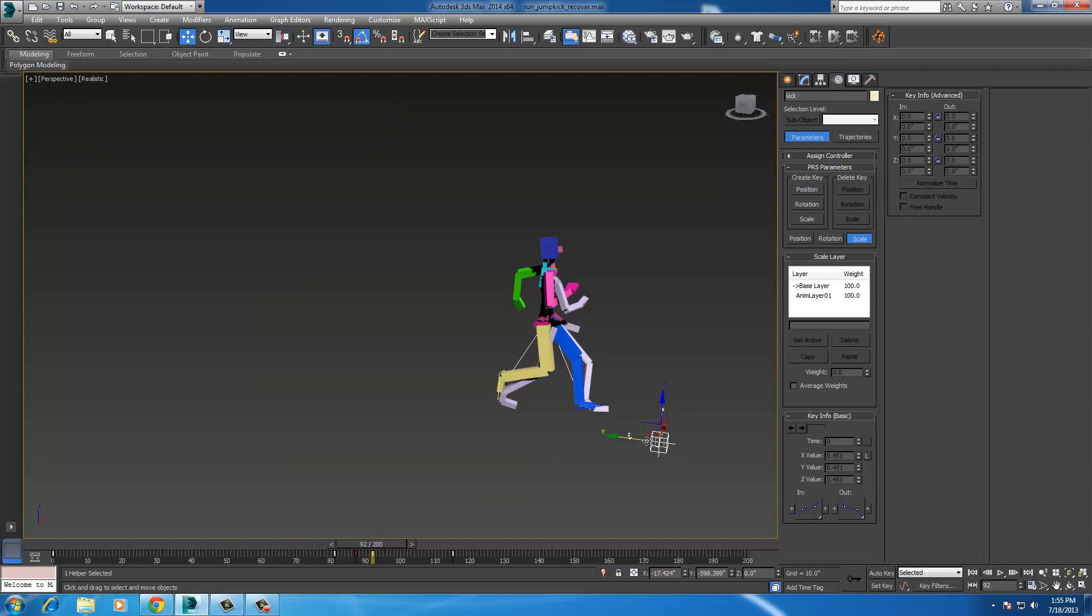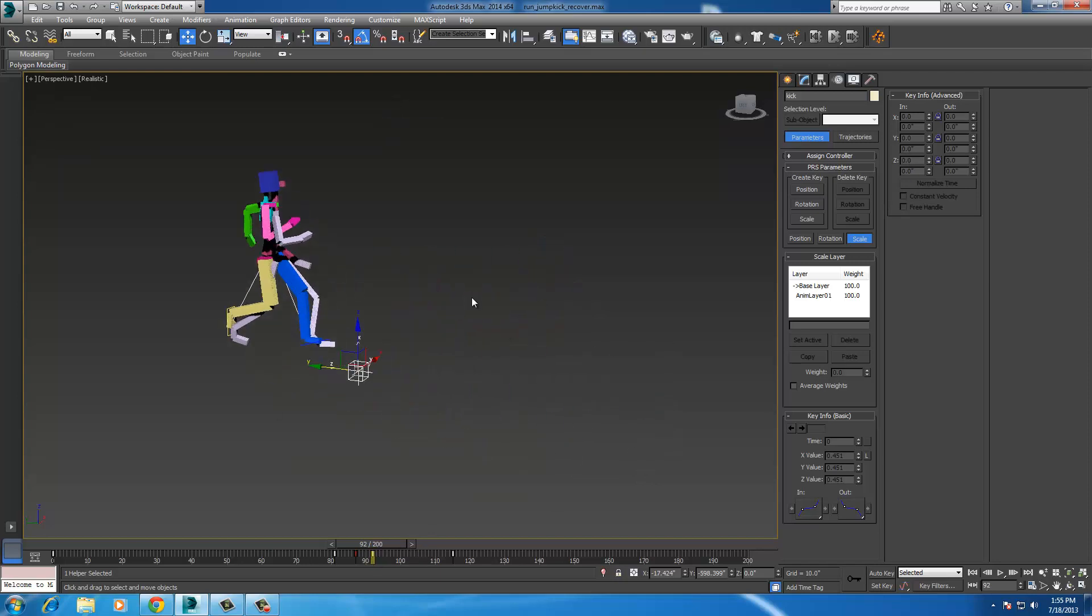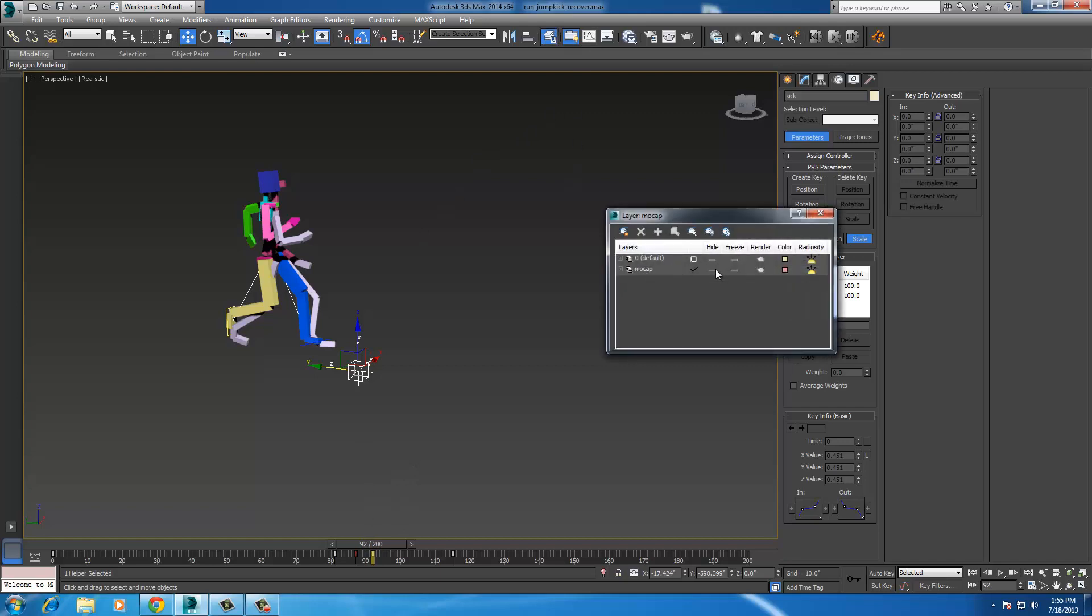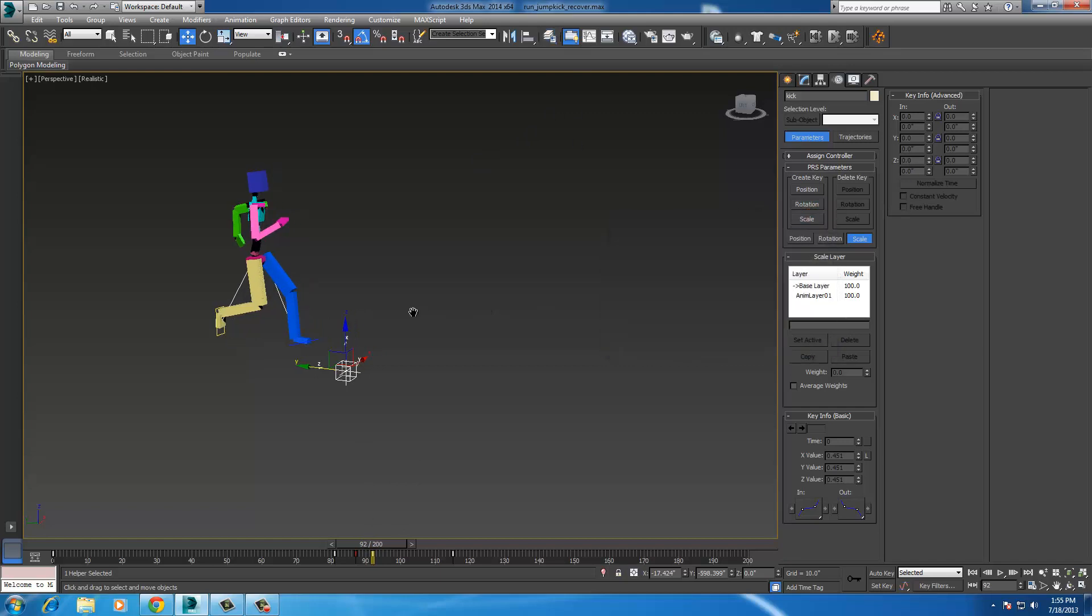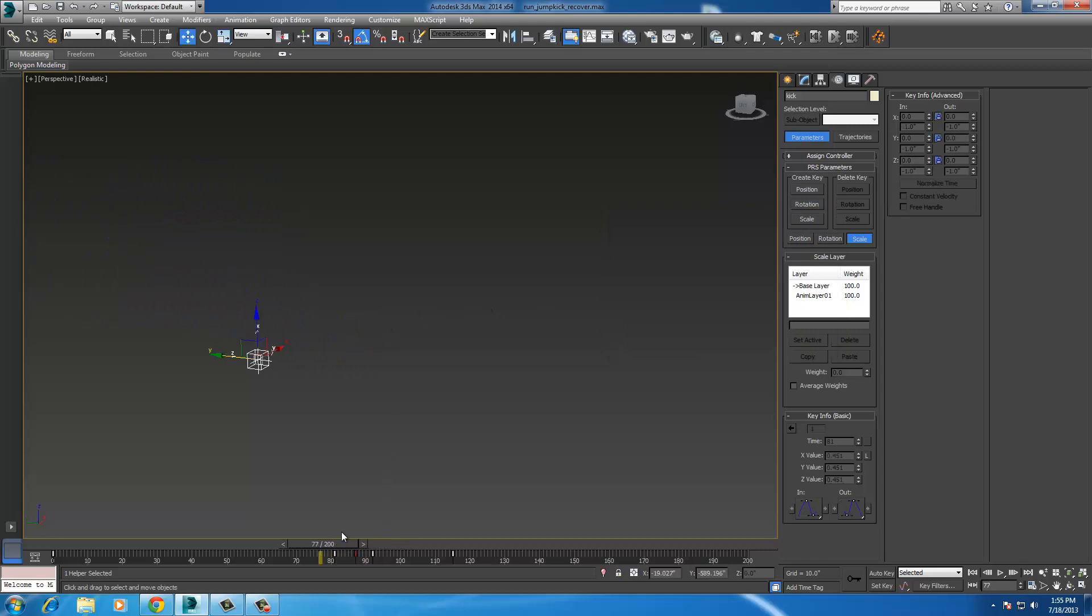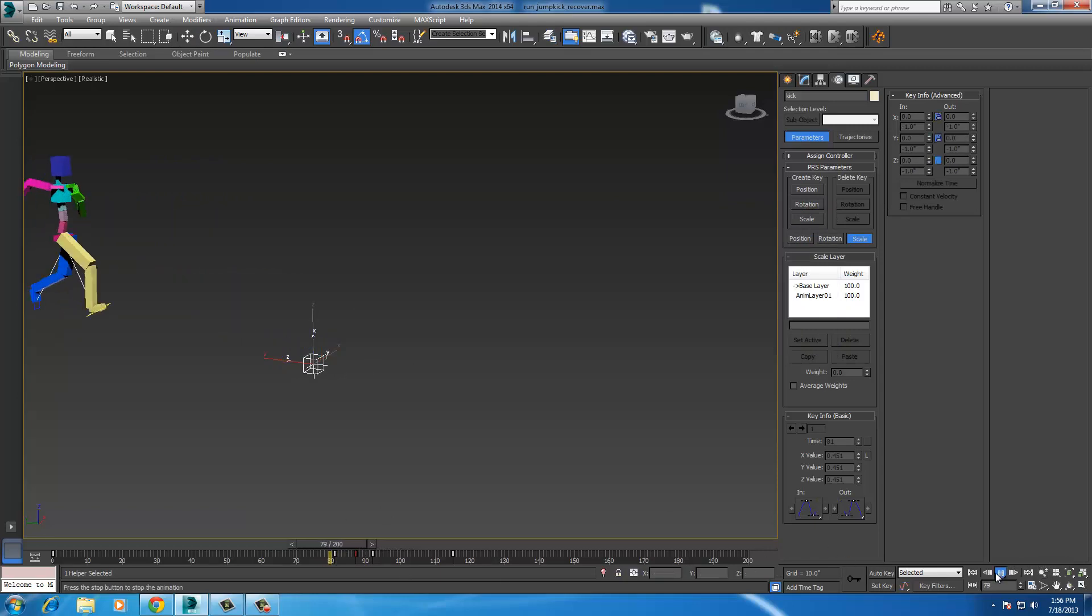But what I did was I moved the cube forward so that while he's in the air, he'll move forward. Pretty nifty. So here's what it looks like, just hide the motion capture layer and play.